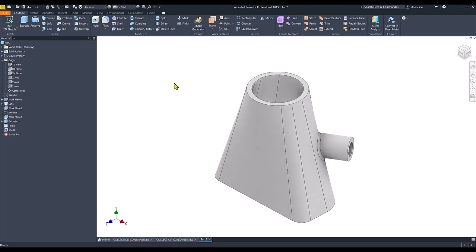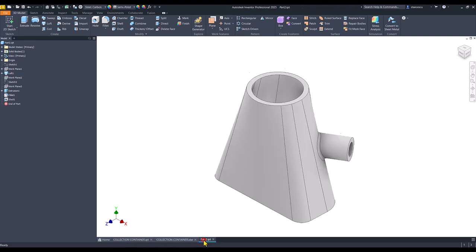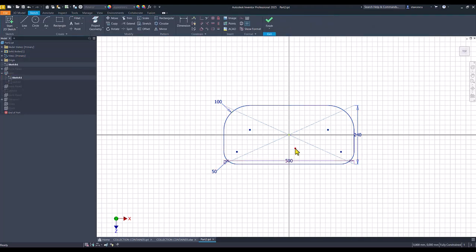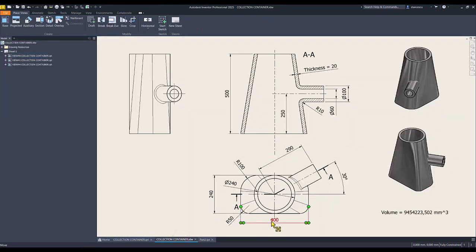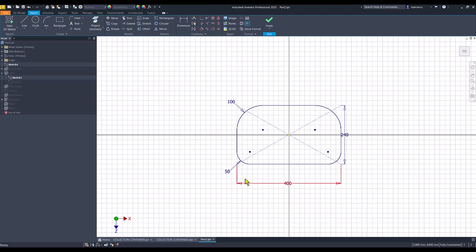The part is finished my friends. Now if we compare the two models, we see a certain difference. The problem is at this sketch which has the dimension of 500, but the drawing shows us 400. Mea culpa my friends — 400. Finish sketch.